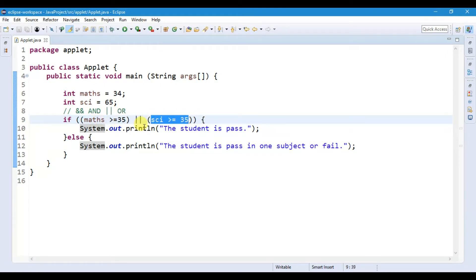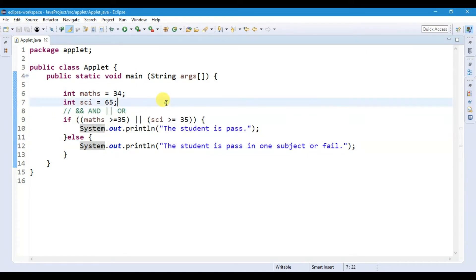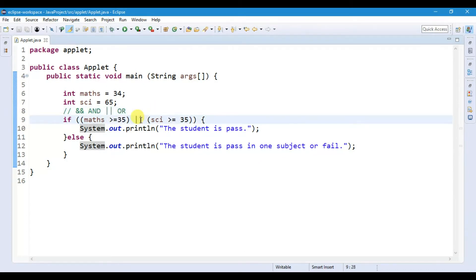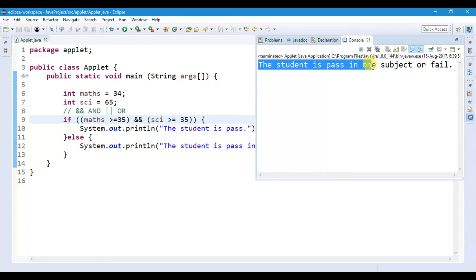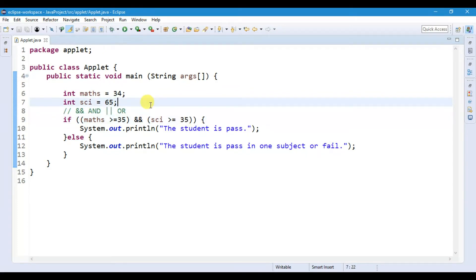When we use the AND operator, it will print the if statement only when all conditions are true. But when we use the OR operator, it prints the if statement if any one condition is true. Here, science (65) is greater than or equal to 35 so it's true, but math (34) is not. Switching back to AND operator, we get 'The student is passed in one subject or fail.' This is how we use logical operators to compare between two different variables.